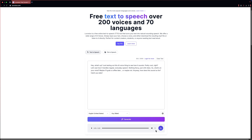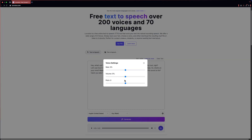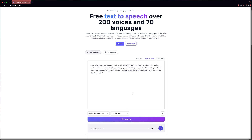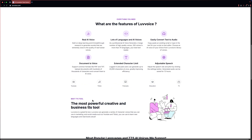It sounds pretty good. To download the voiceover, just click on the download icon. You can also play with different settings like rate, volume, and pitch. Now let's check out how the female voice sounds: 'Hey, what's up? Just testing out this AI voice thing to see how it sounds. Pretty cool, right? Let's see how it handles regular, everyday speech. Nothing fancy, just chill vibes. So, what's on your mind? Maybe I'll grab a coffee later.' And as you can see, you can use these voices for commercial use — like YouTube, podcast, TV, etc.